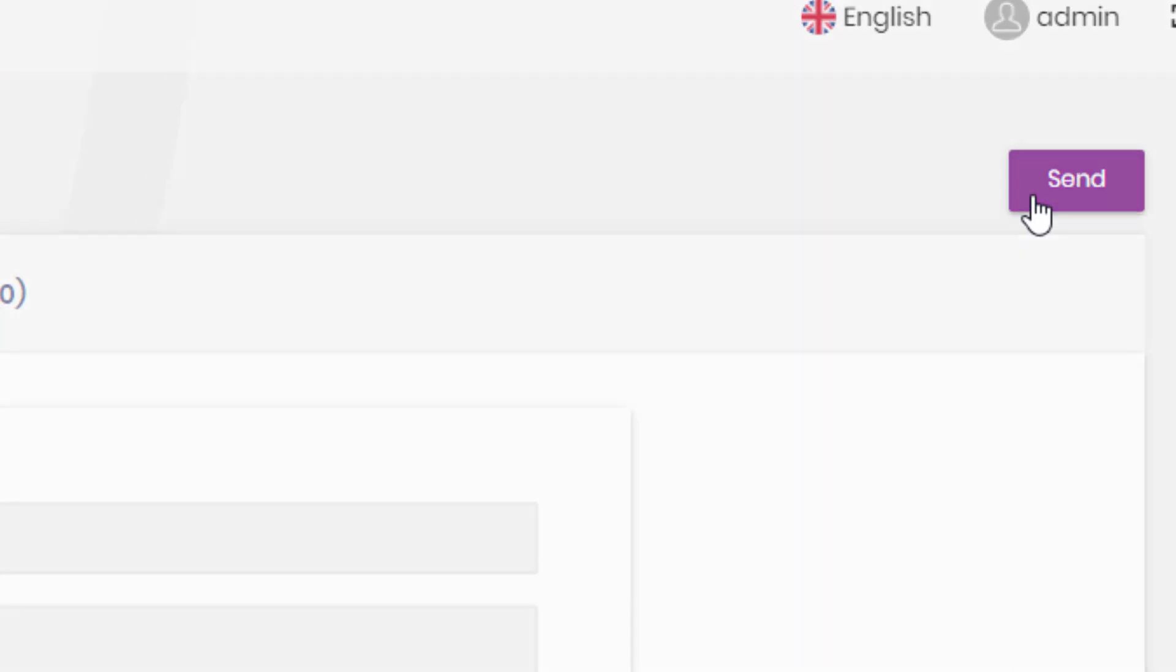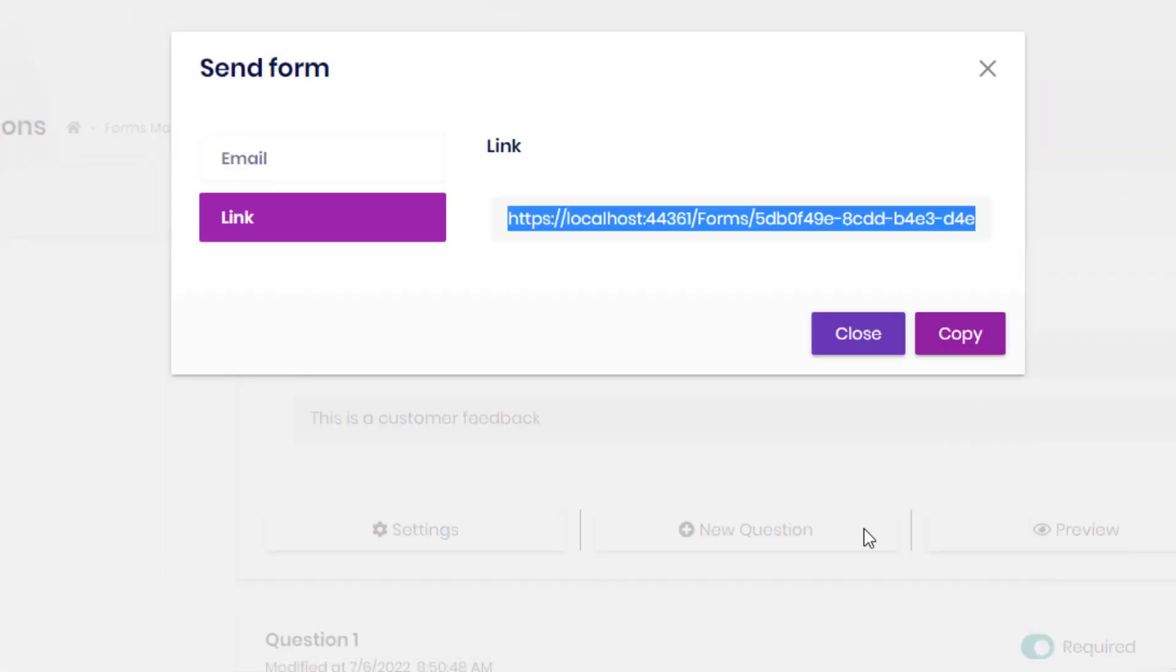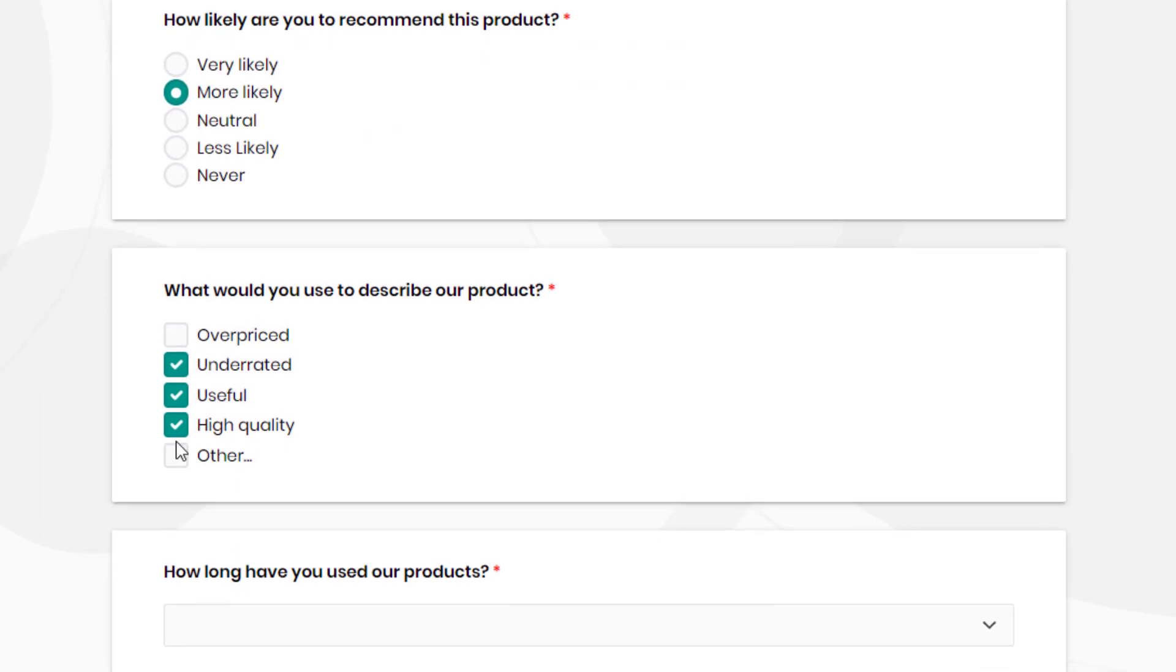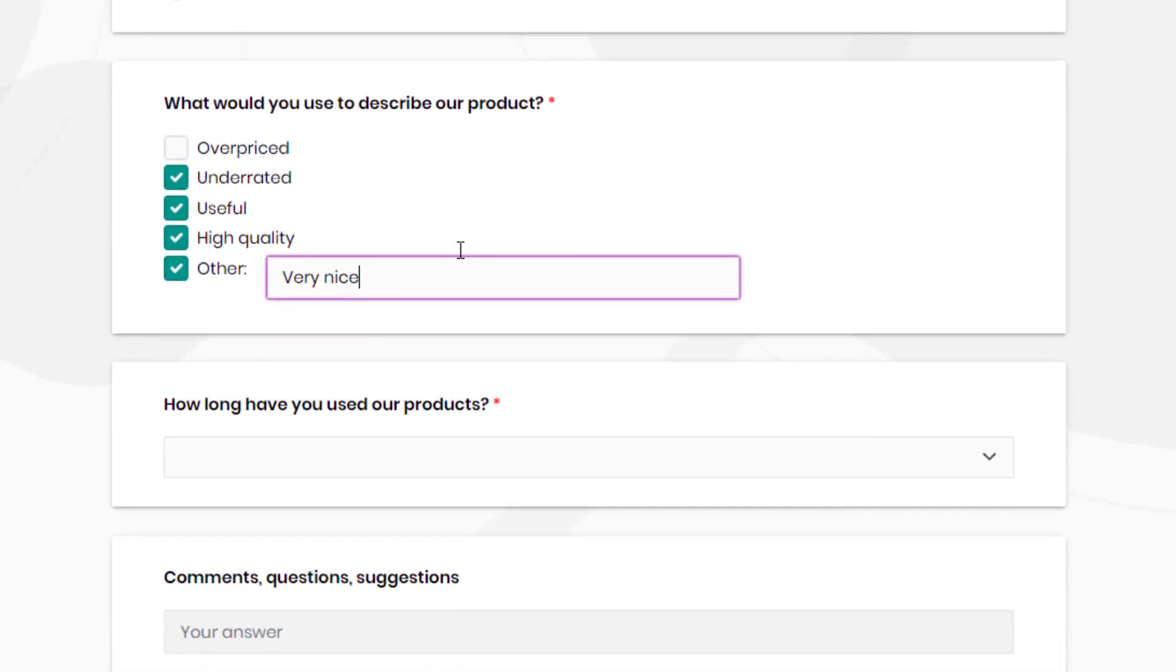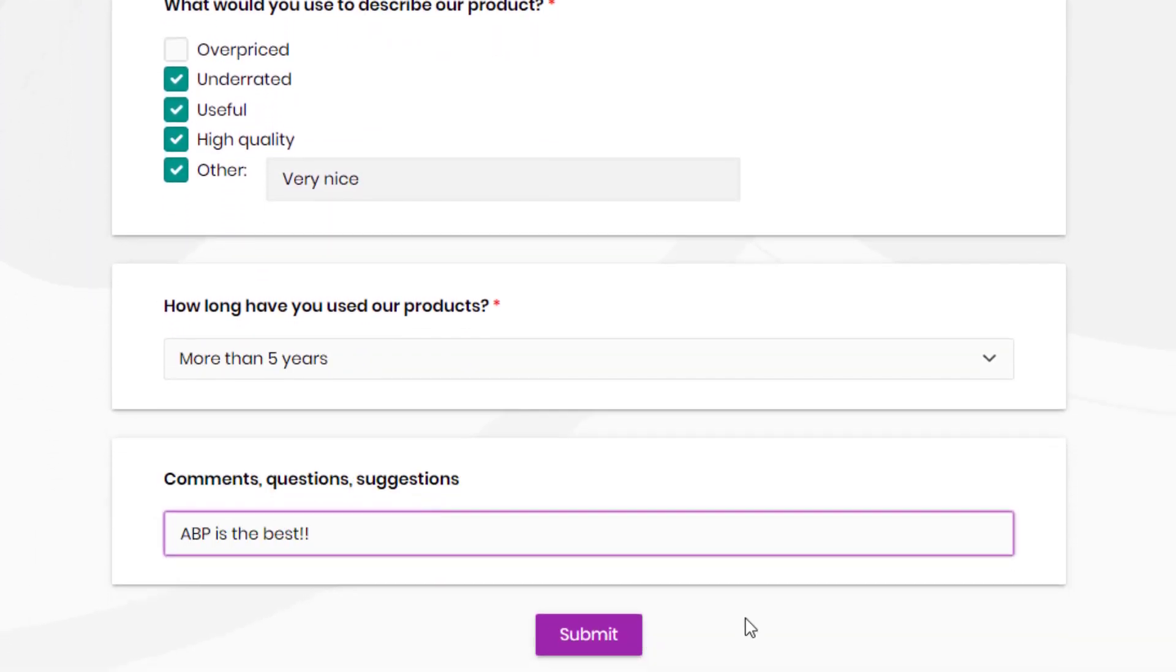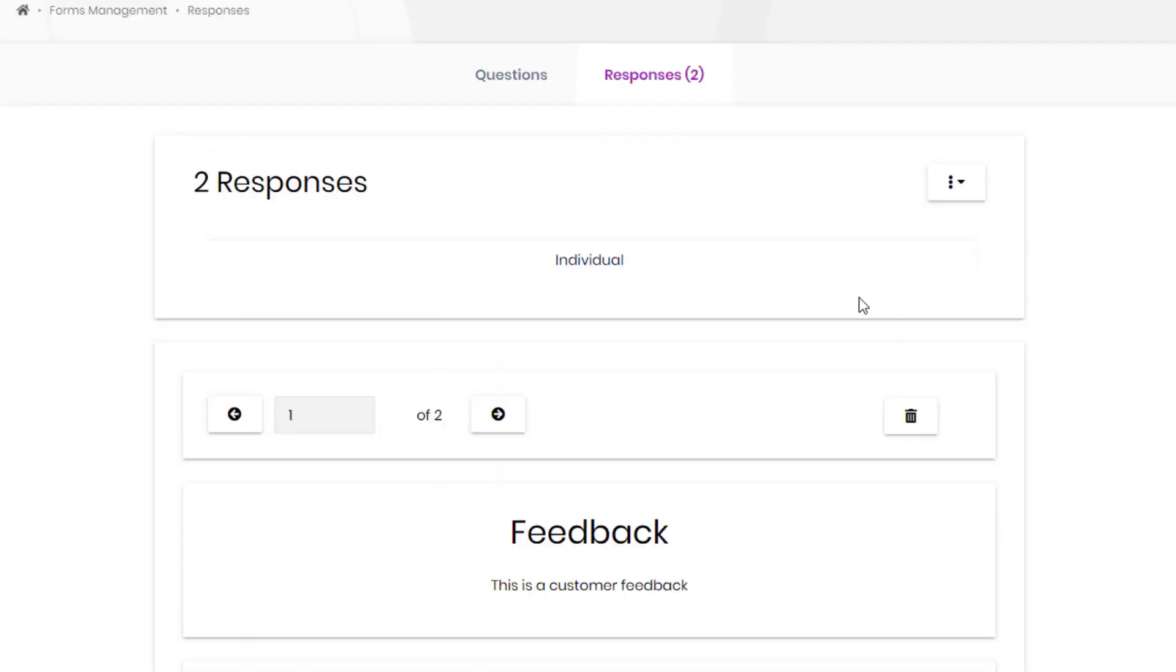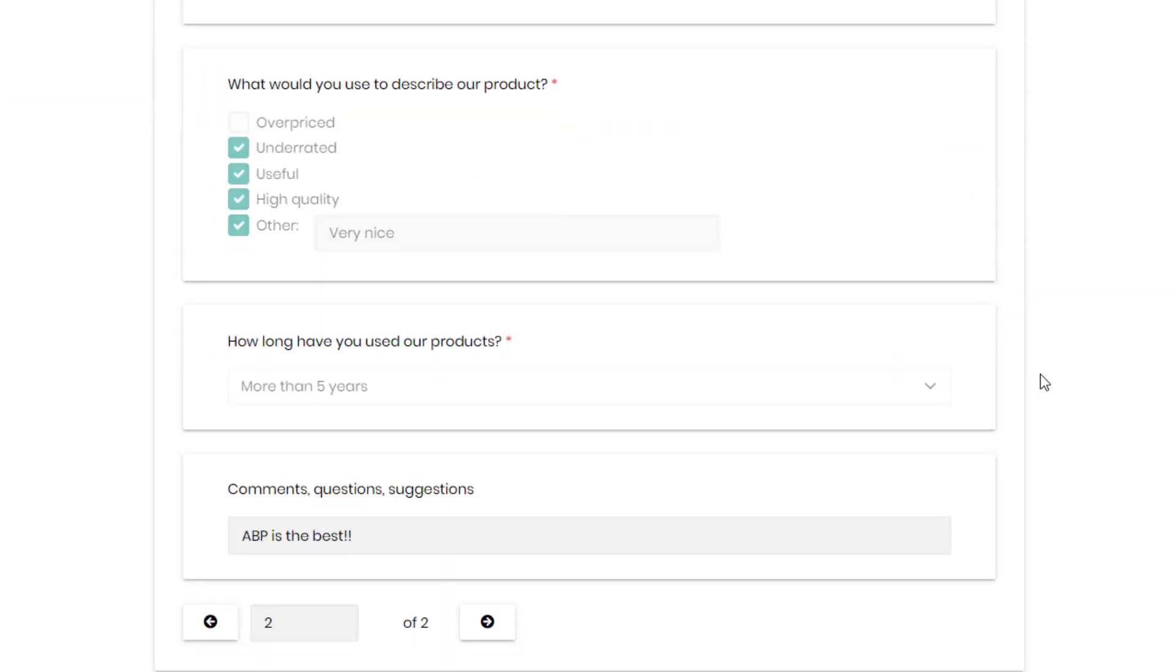We could send it by email, or by sharing a link, and answer the survey as the users. And then we can take a look at the results from the admin side.